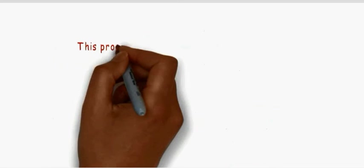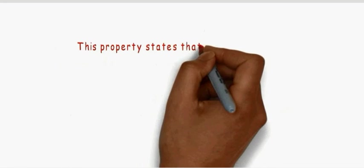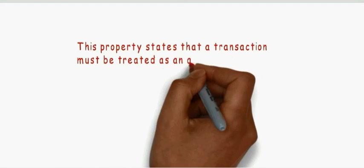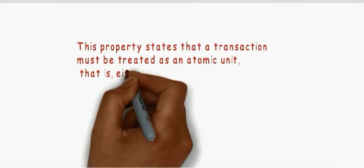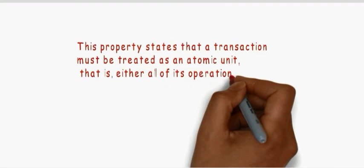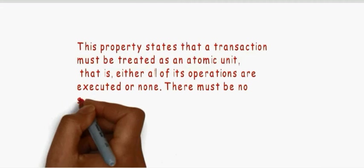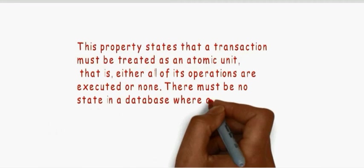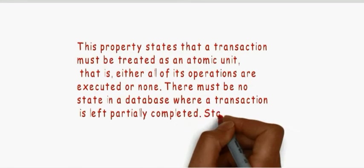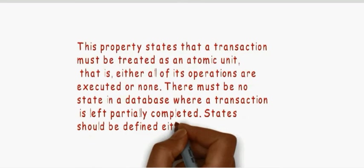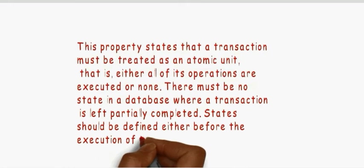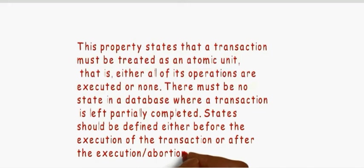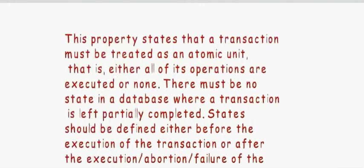This property states that a transaction must be treated as an atomic unit, i.e., either all of its operations are executed or none. There must be no state in a database where a transaction is left partially completed. States should be defined either before the execution of the transaction or after the execution or abortion failure of the transaction.